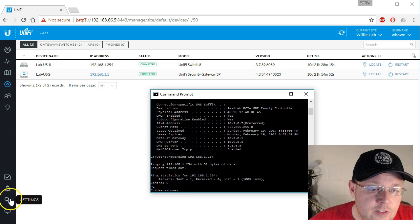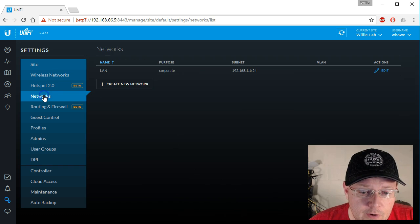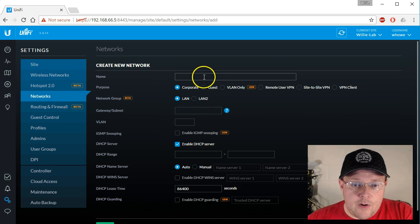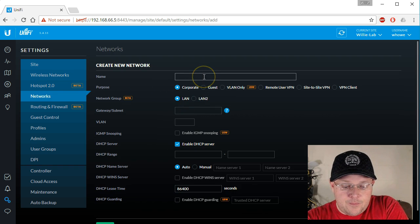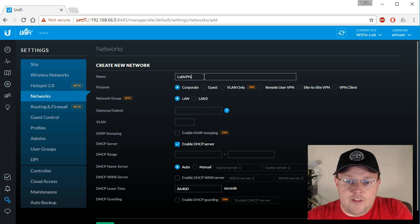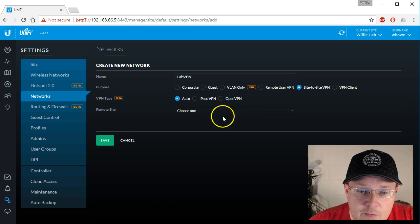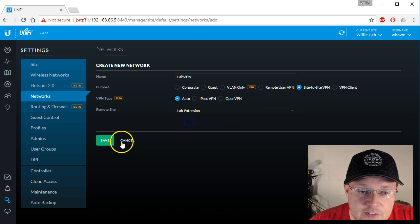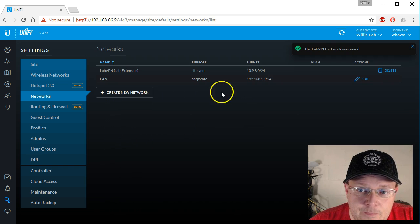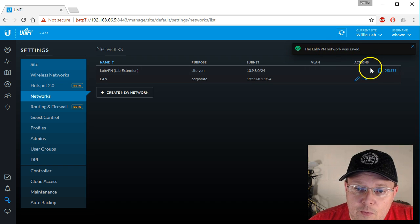So let's go back in. We'll go to networks, create a network, call it labvpn, and set it to site-to-site VPN. We'll leave that at auto for now, select lab extension as the remote site, and then click save. The labvpn network has been created.